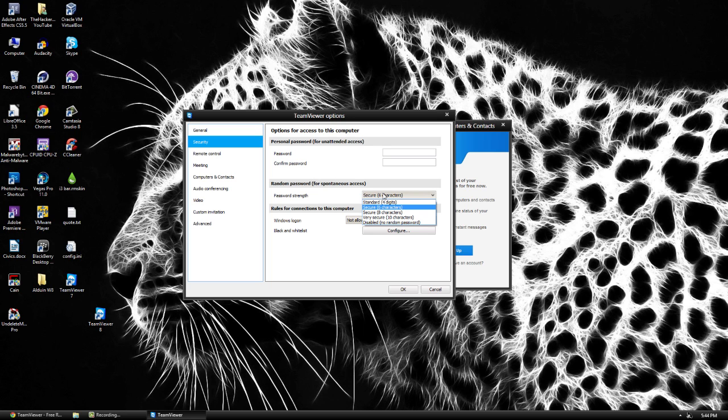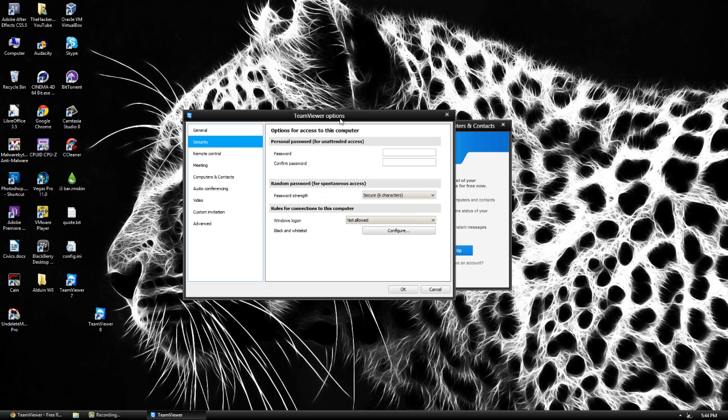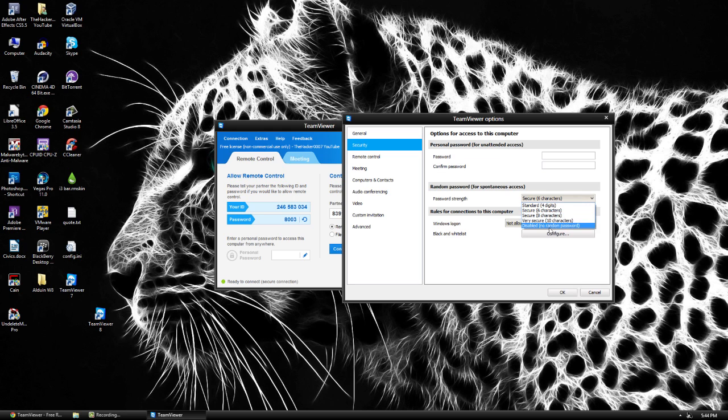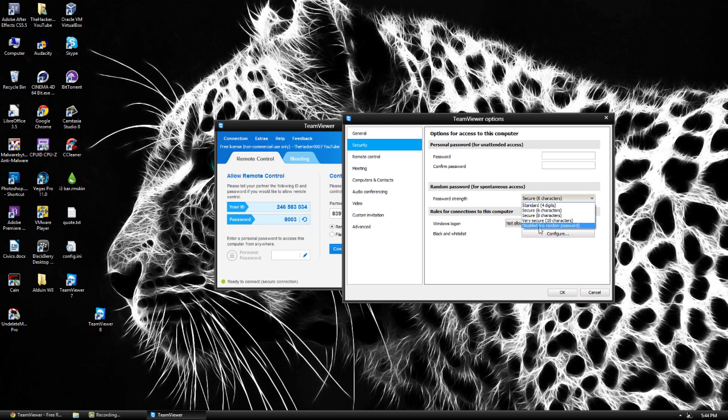Here we have some random passwords so for spontaneous access which is this one right here. So by default it's going to be four characters. You can set it up so it's going to be more. I would not suggest going disabled. That's kind of a dumb idea.